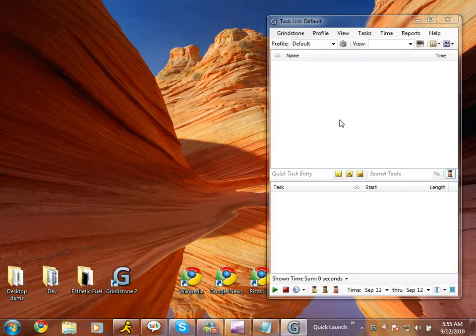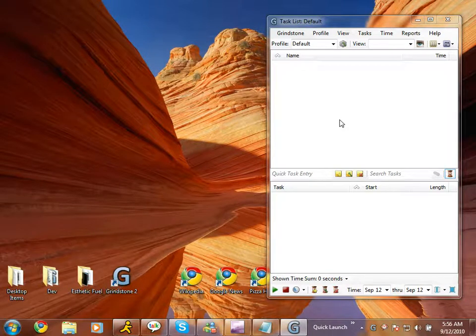Tracking the time you spent working on a task is the simplest thing in the world using Grindstone. To begin, you need to tell Grindstone what task you're going to be working on.